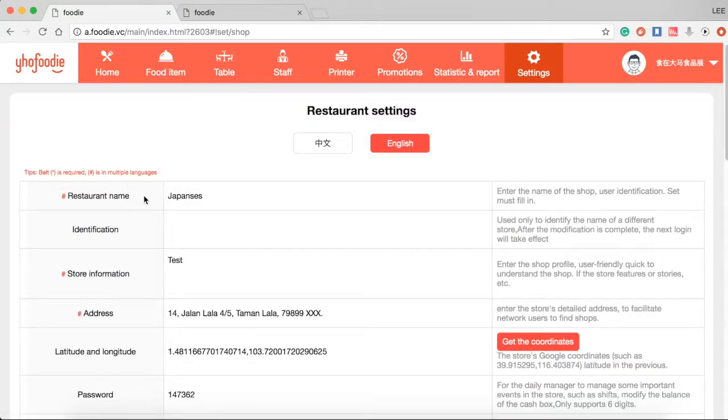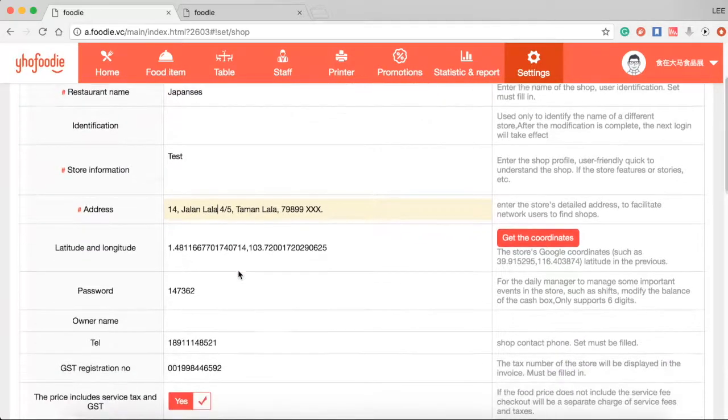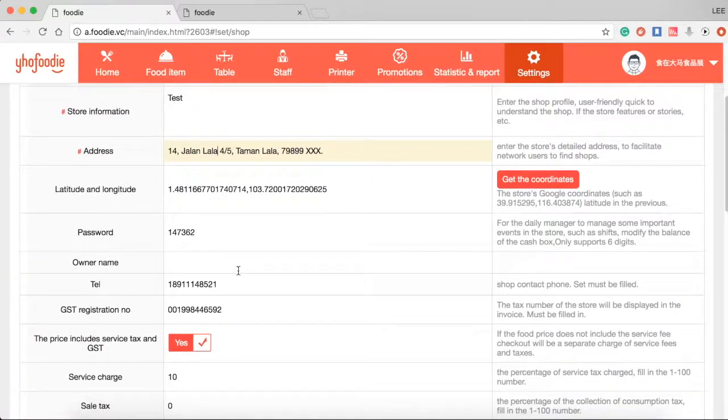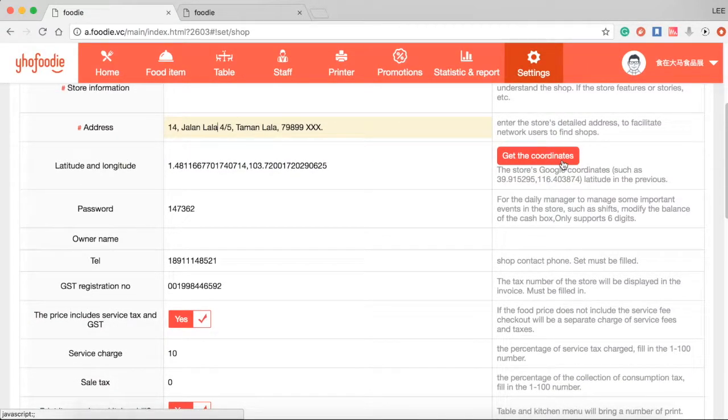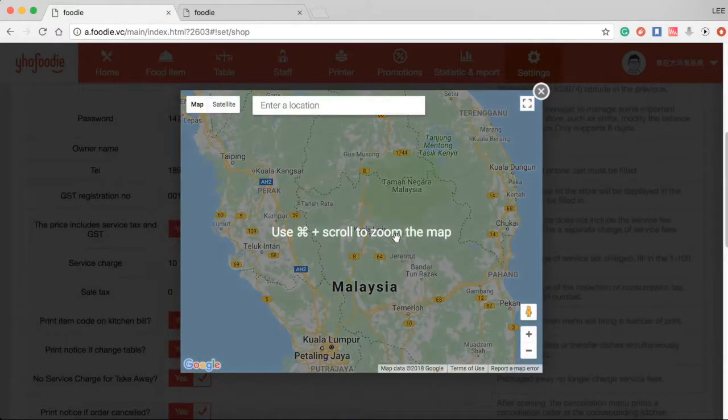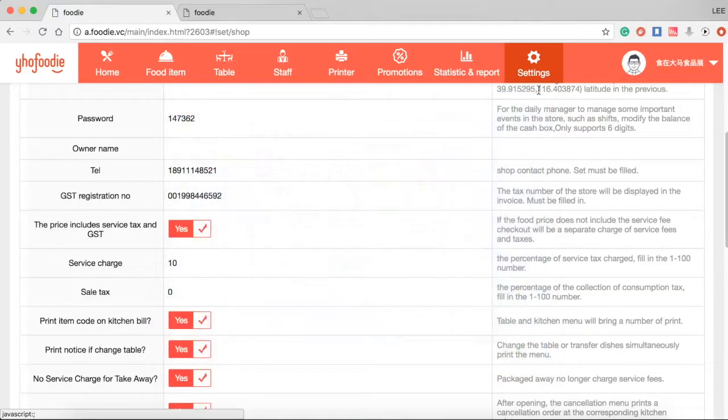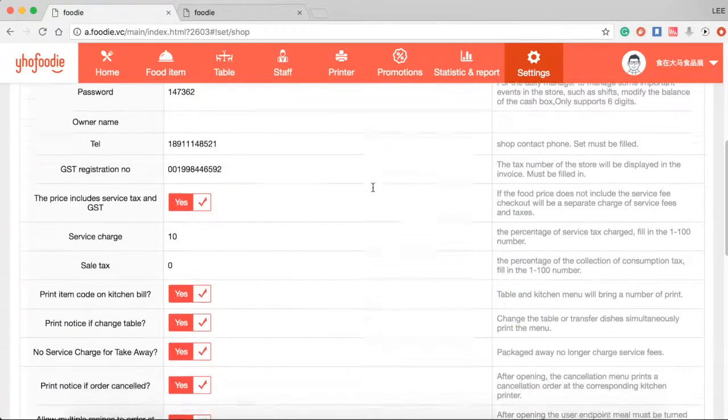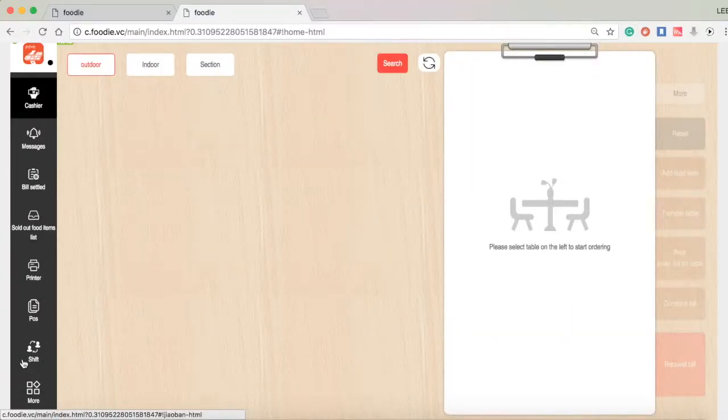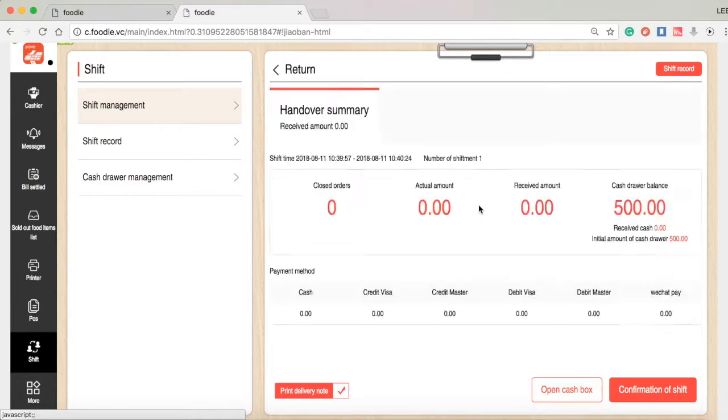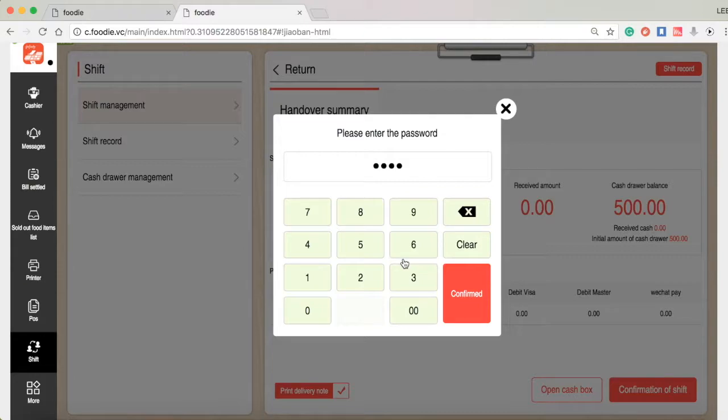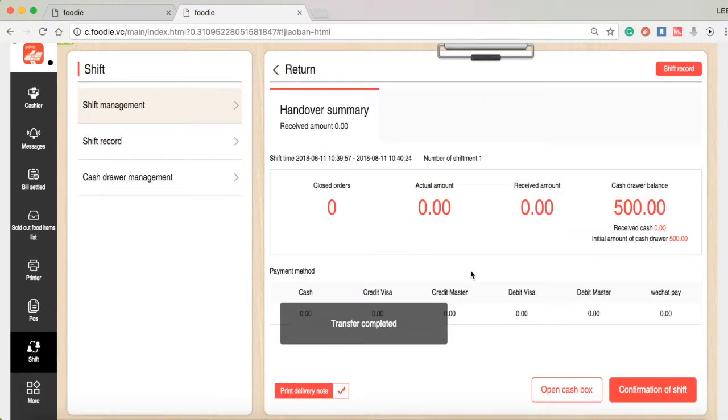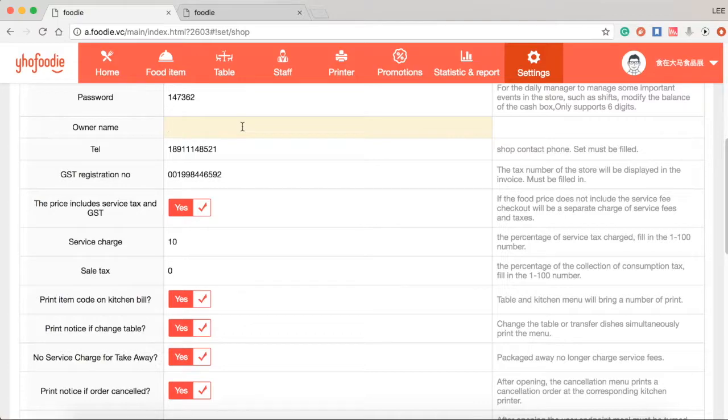You can enter restaurant name, your restaurant address and please click get the coordinates to obtain the precise coordinates of restaurant. The password setting can be used by manager to manage shift transfer and password is needed to modify the balance of cash drawer. Next, you can enter owner name and contact phone number.